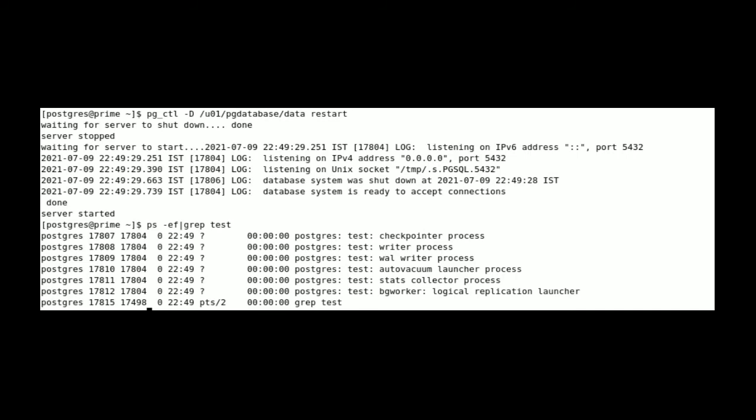So in our case we have mentioned test. If you see the result it will provide all utility processes of our cluster.